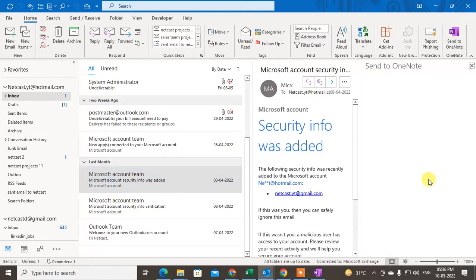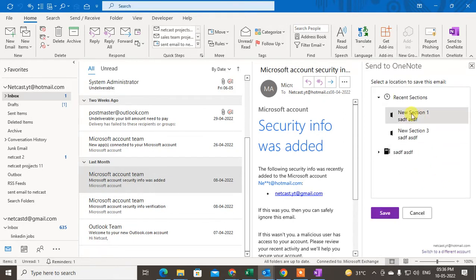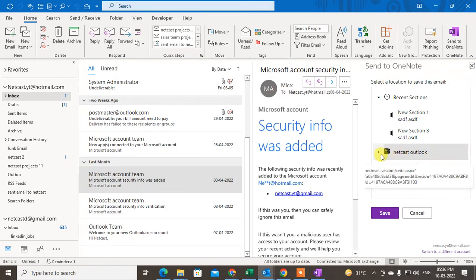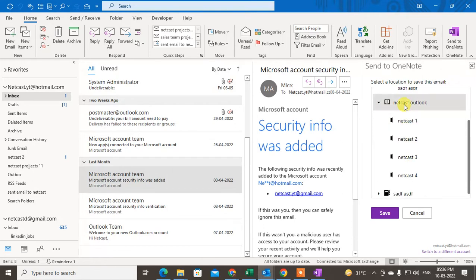Once it's enabled, click on it. You will be asked to log in with your OneDrive account. After authentication, you will see all your folders. You can see I created the folder 'Netcast Outlook' and under this folder I have four sections.